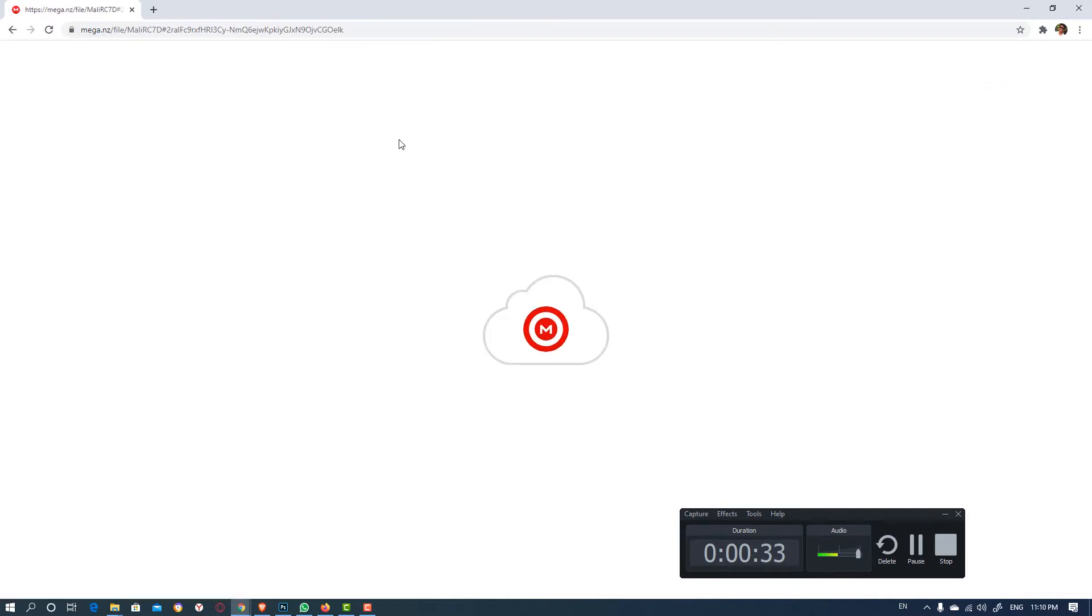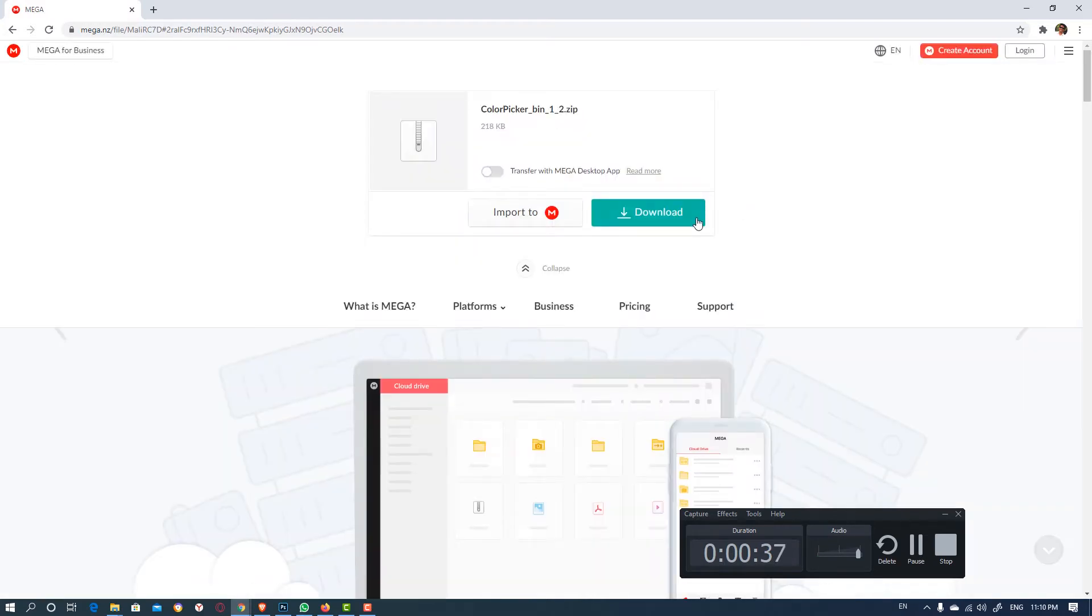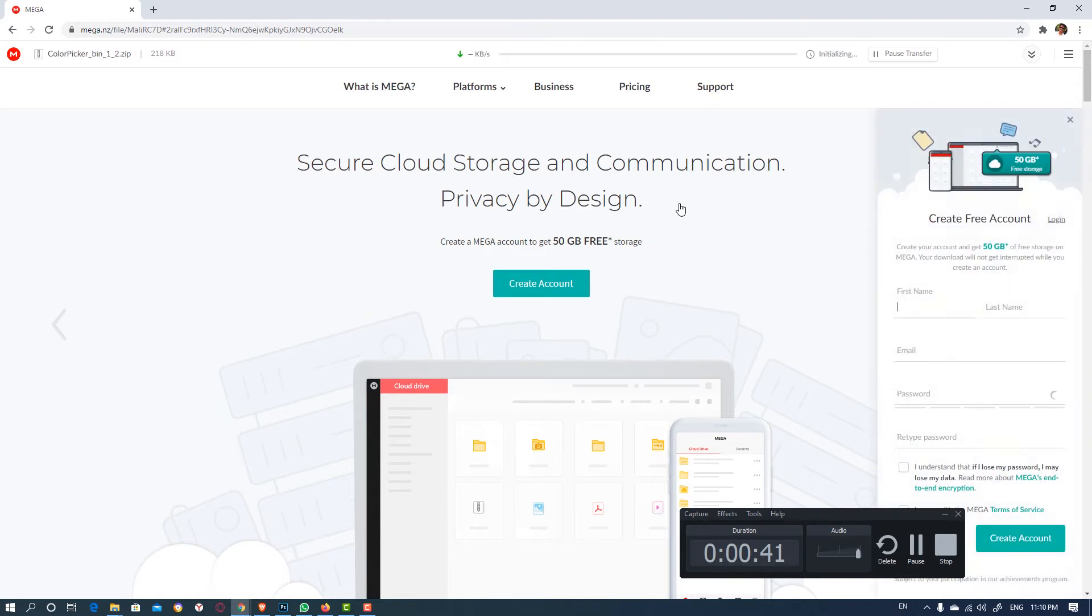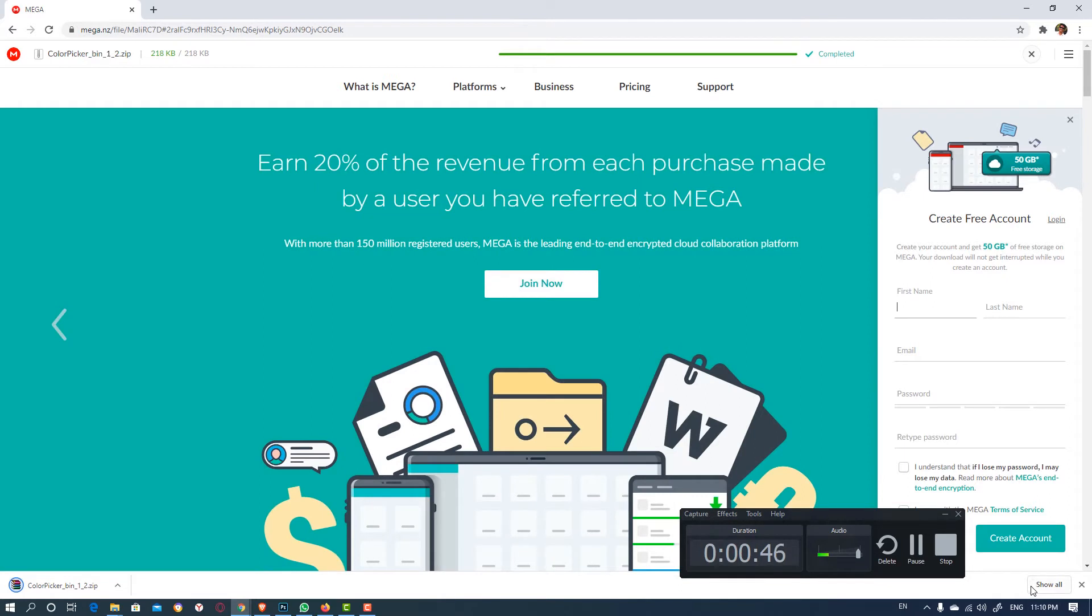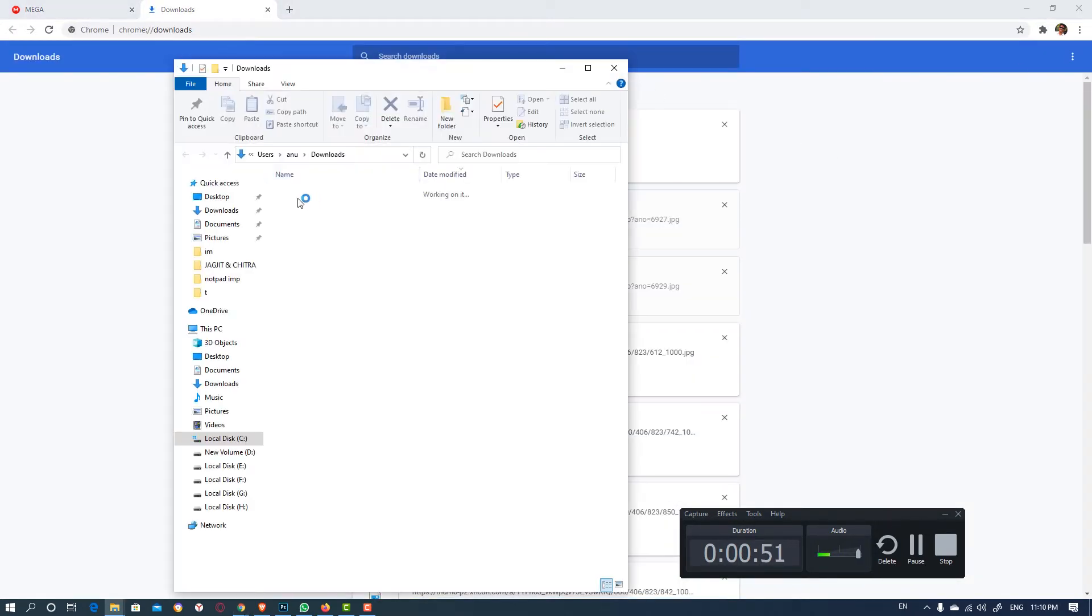So this mega link is open on your browser. Just download this link. So this link is downloaded, we just copy this link to our desktop.